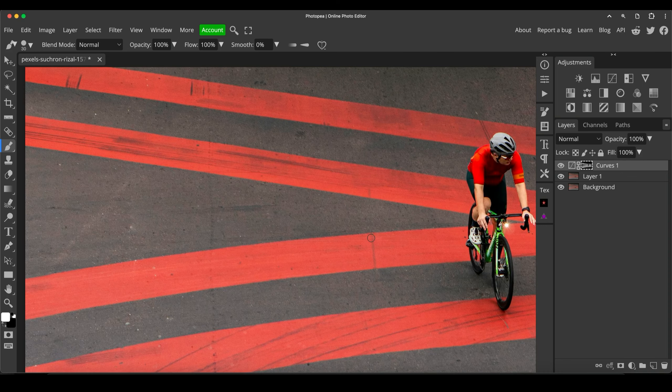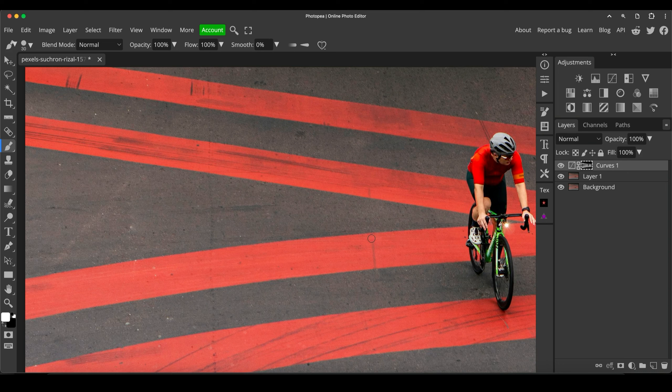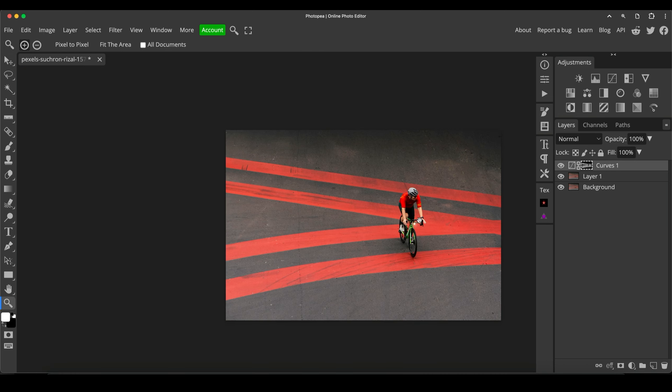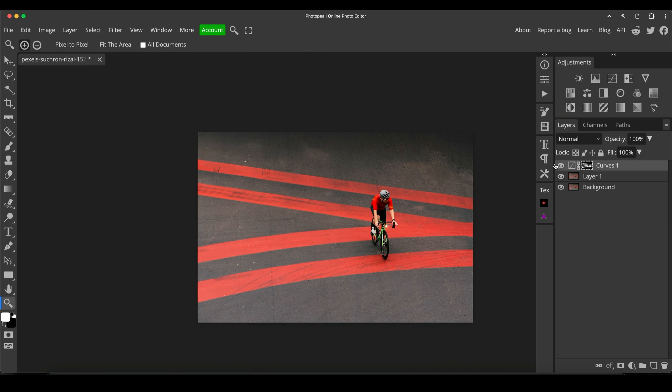So with white as my foreground color on the layer mask, I'm just going to brush that down to get rid of that line on here. Okay. So that's that done.